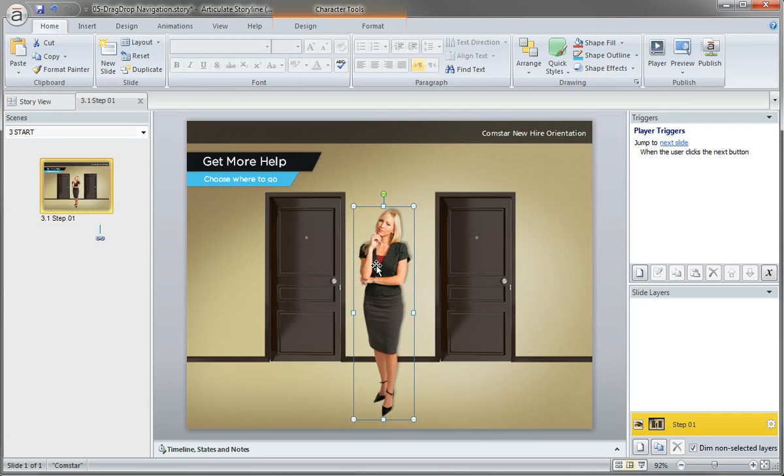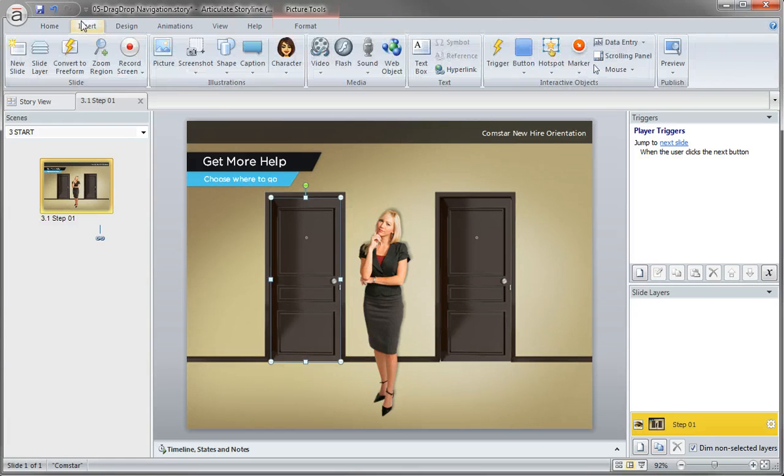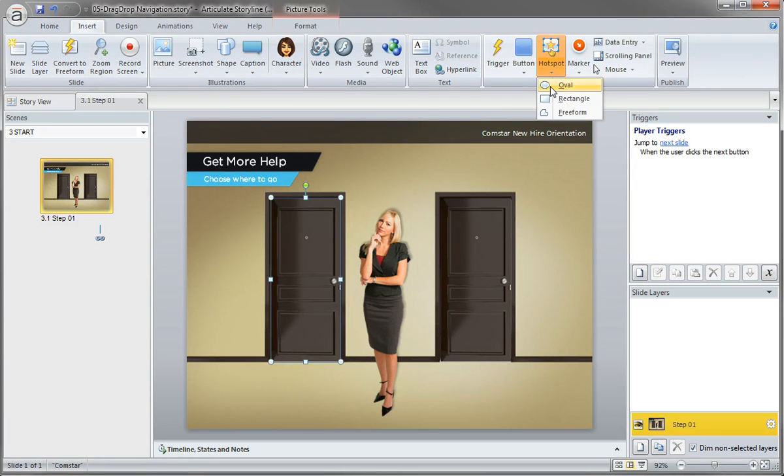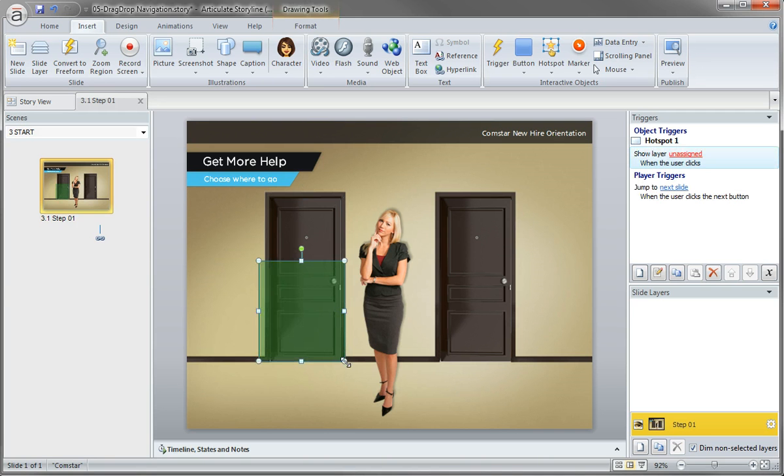So let's go ahead and begin by adding a hotspot. We want to add a hotspot over the doors and not make the entire door active. Now you can do that. You can make the entire door an active hotspot.